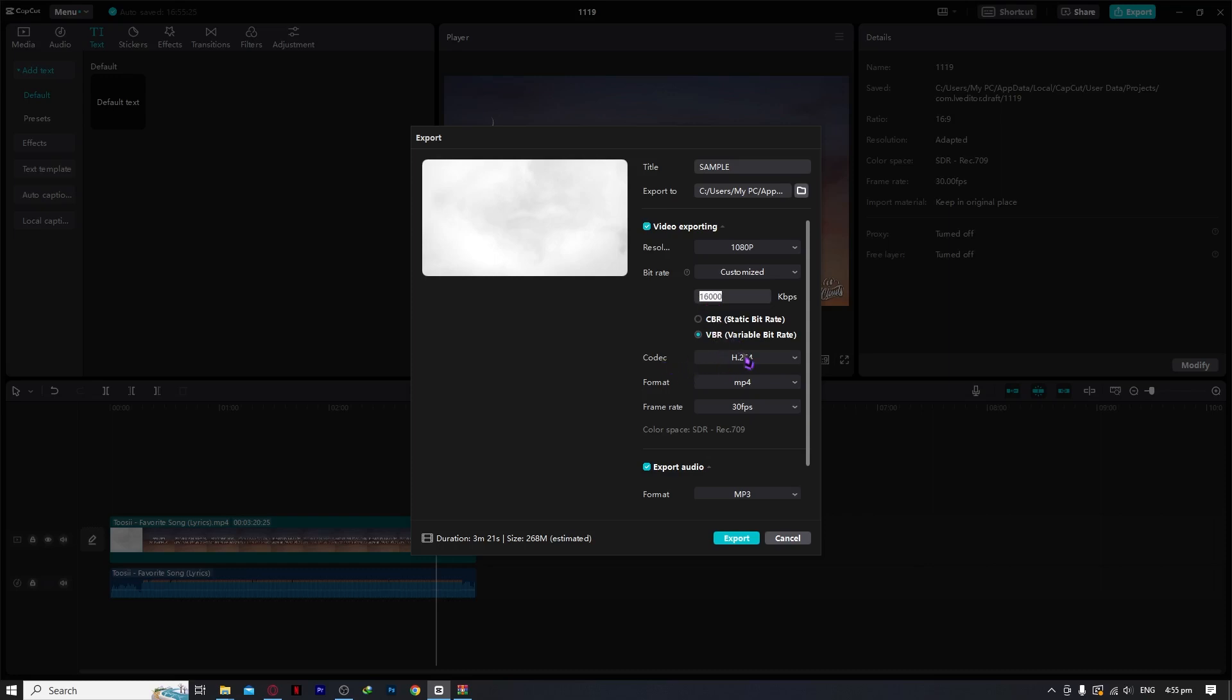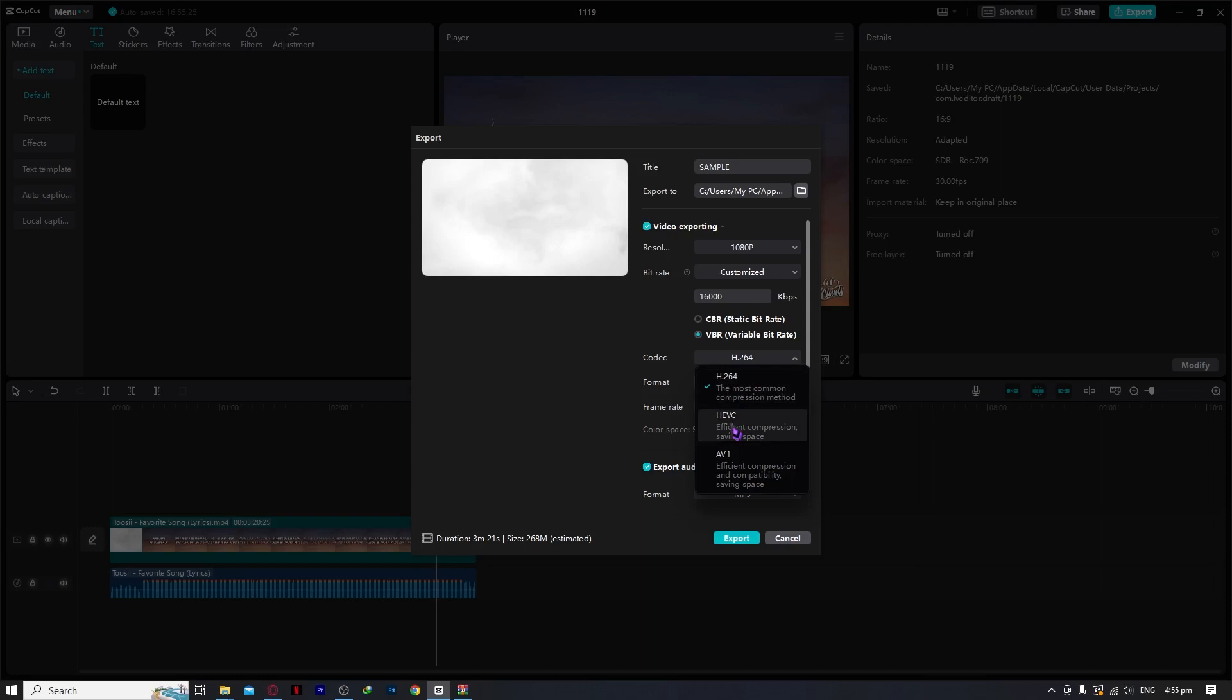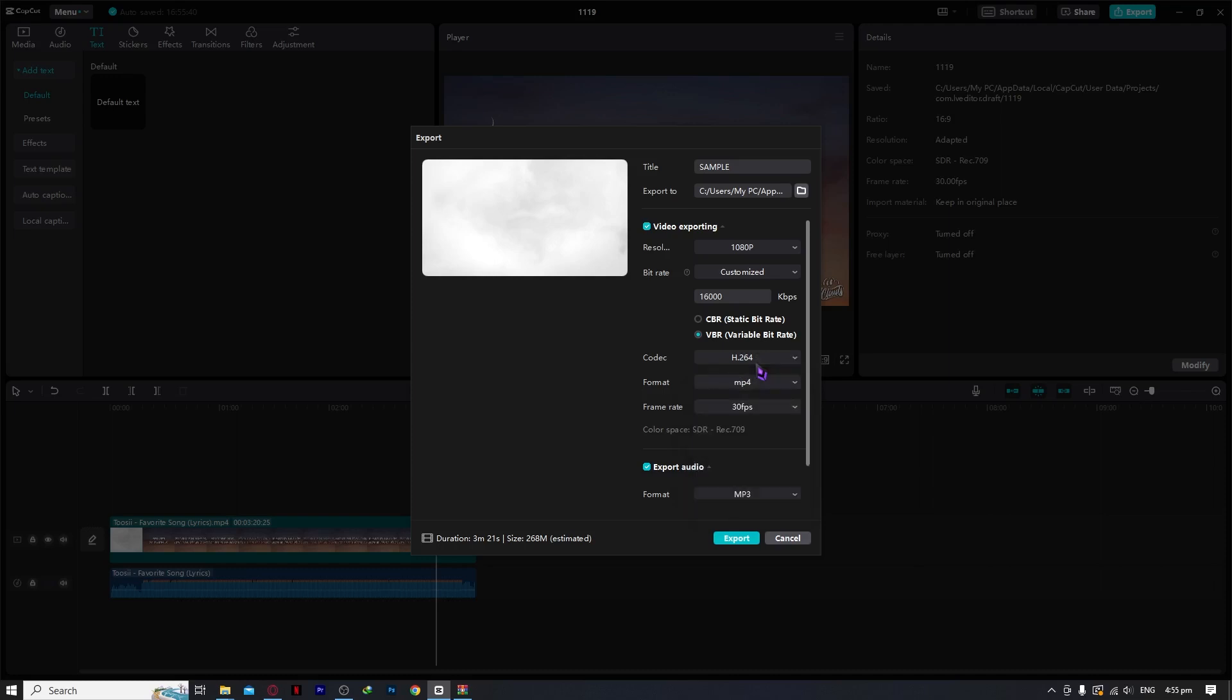And now on codec, you most likely need just H.264. But if you don't know what HEVC and AV1 means, then you're probably good with just H.264. This would do the job for you.